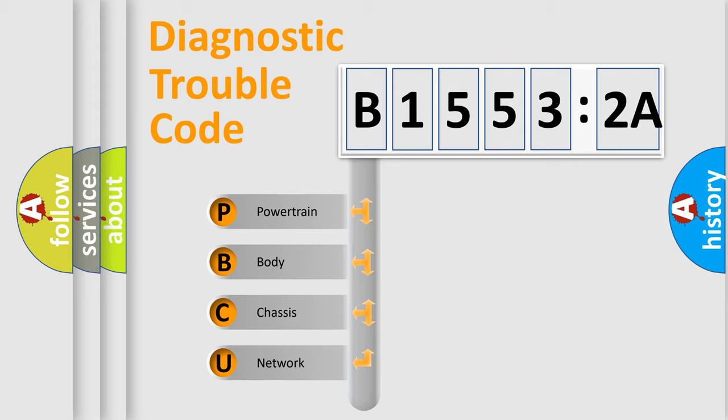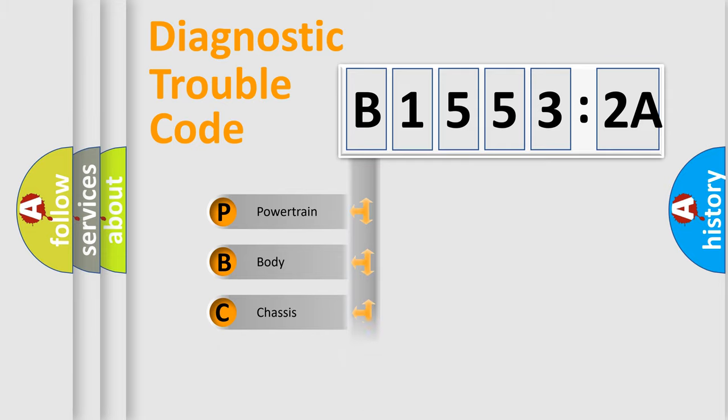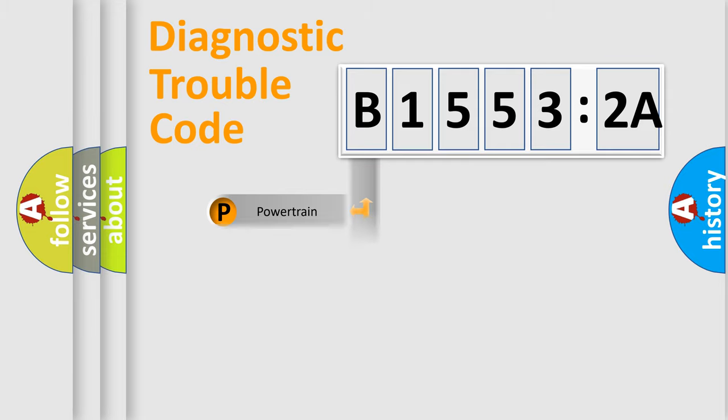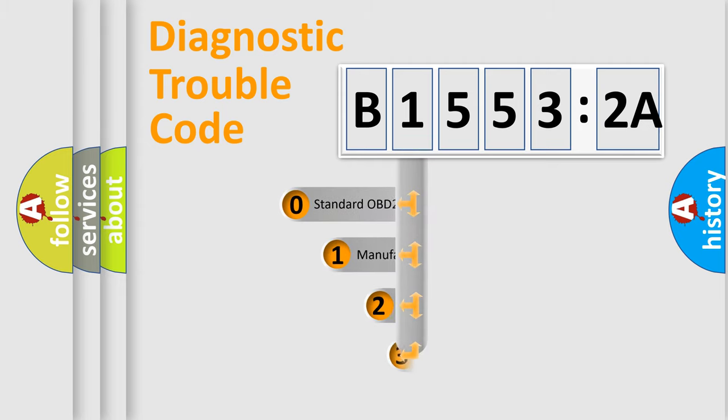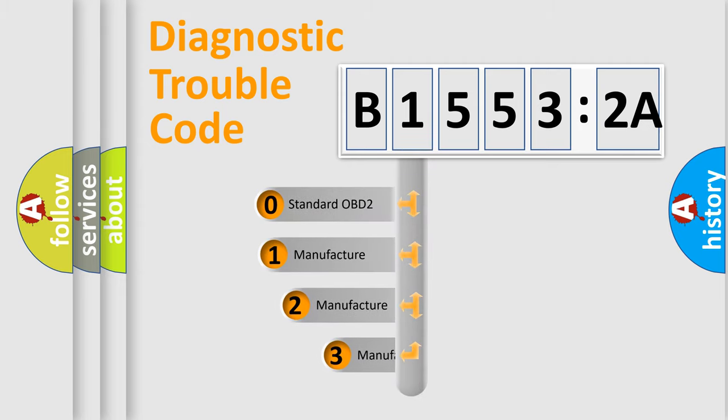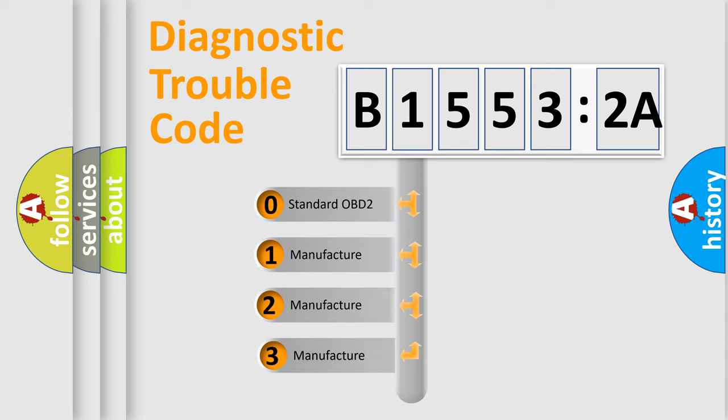We divide the electric system of an automobile into four basic units: Powertrain, Body, Chassis, and Network. This distribution is defined in the first character code.